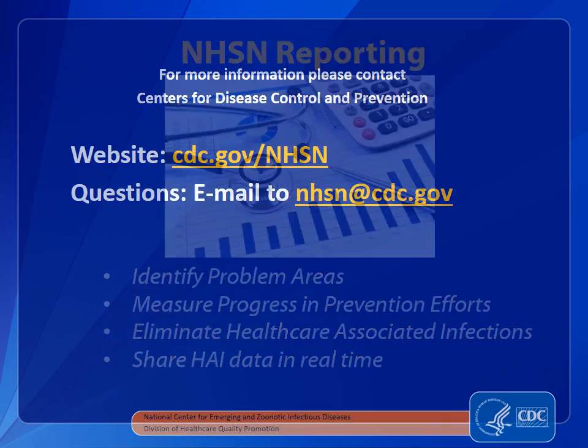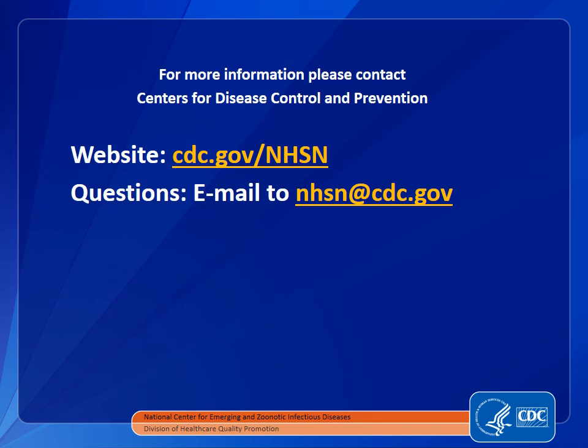For more information, visit CDC.gov slash NHSN. You can email questions to NHSN at CDC.gov.